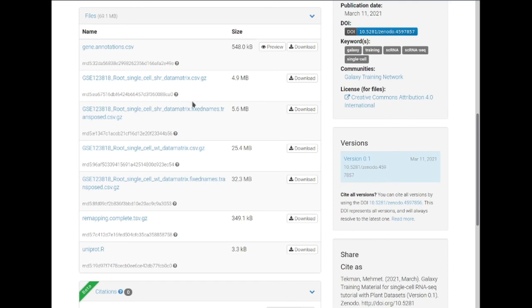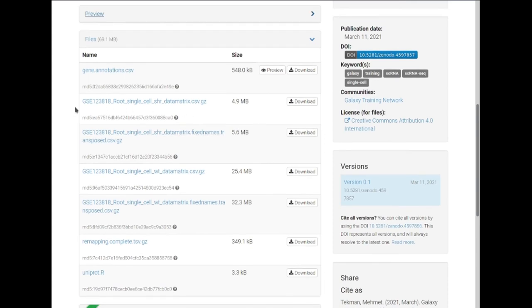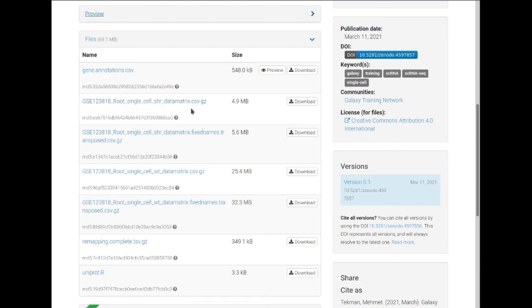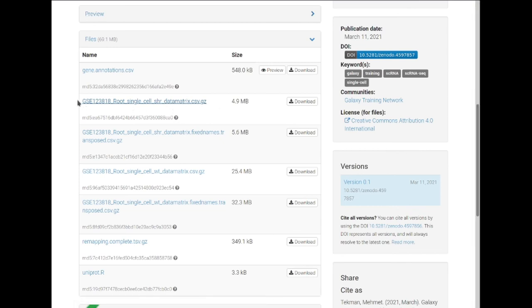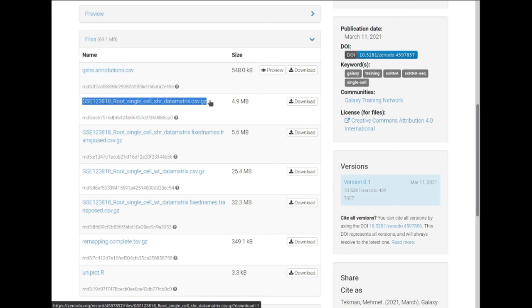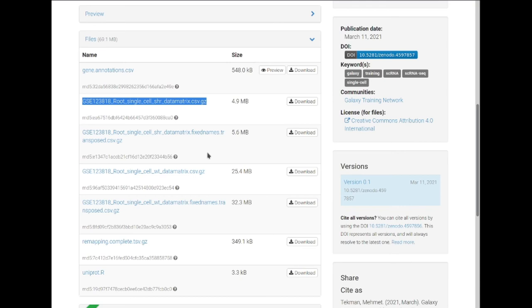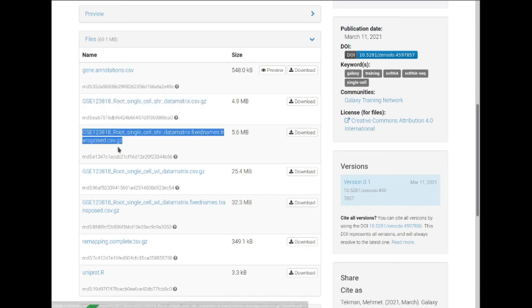This data was originally taken from GSE identifier 123818. However, I did have to change some of the gene names and transpose the matrix, which is why you have this new extension of 'fixed names and transposed' from the original dataset. If you wish, you can work with the original dataset, but it is recommended to use this data matrix for better, more meaningful names later on.